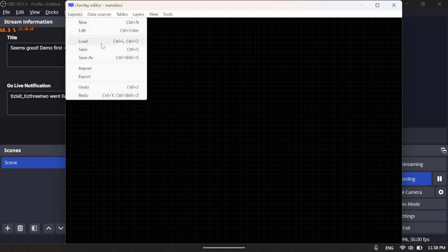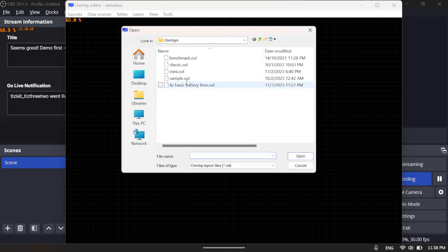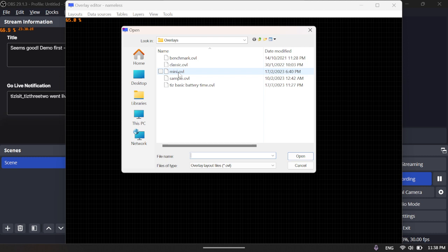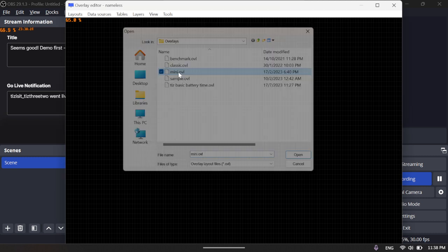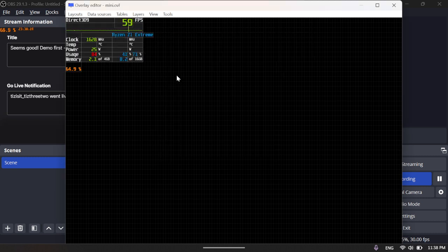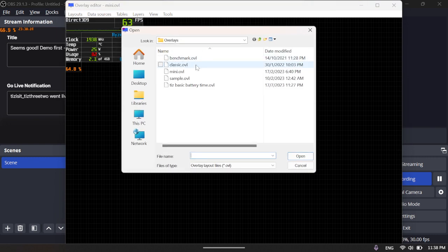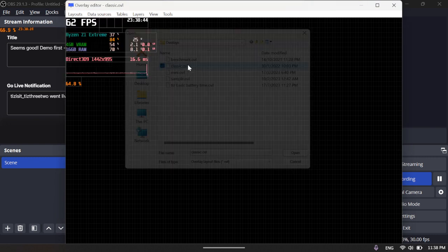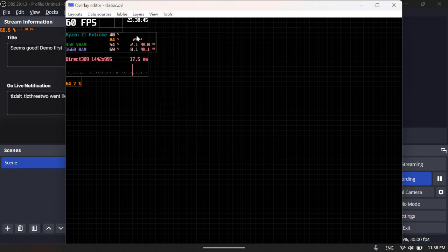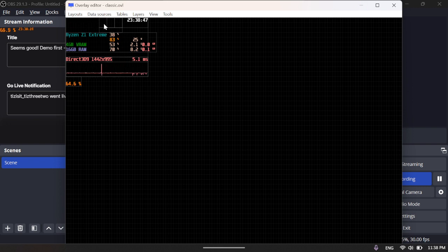Else, for example, I'll just load the Mini preset over here. Actually, Mini doesn't have any battery at the time, so let's load Classic so you have a time up there. Delete everything that you don't need.